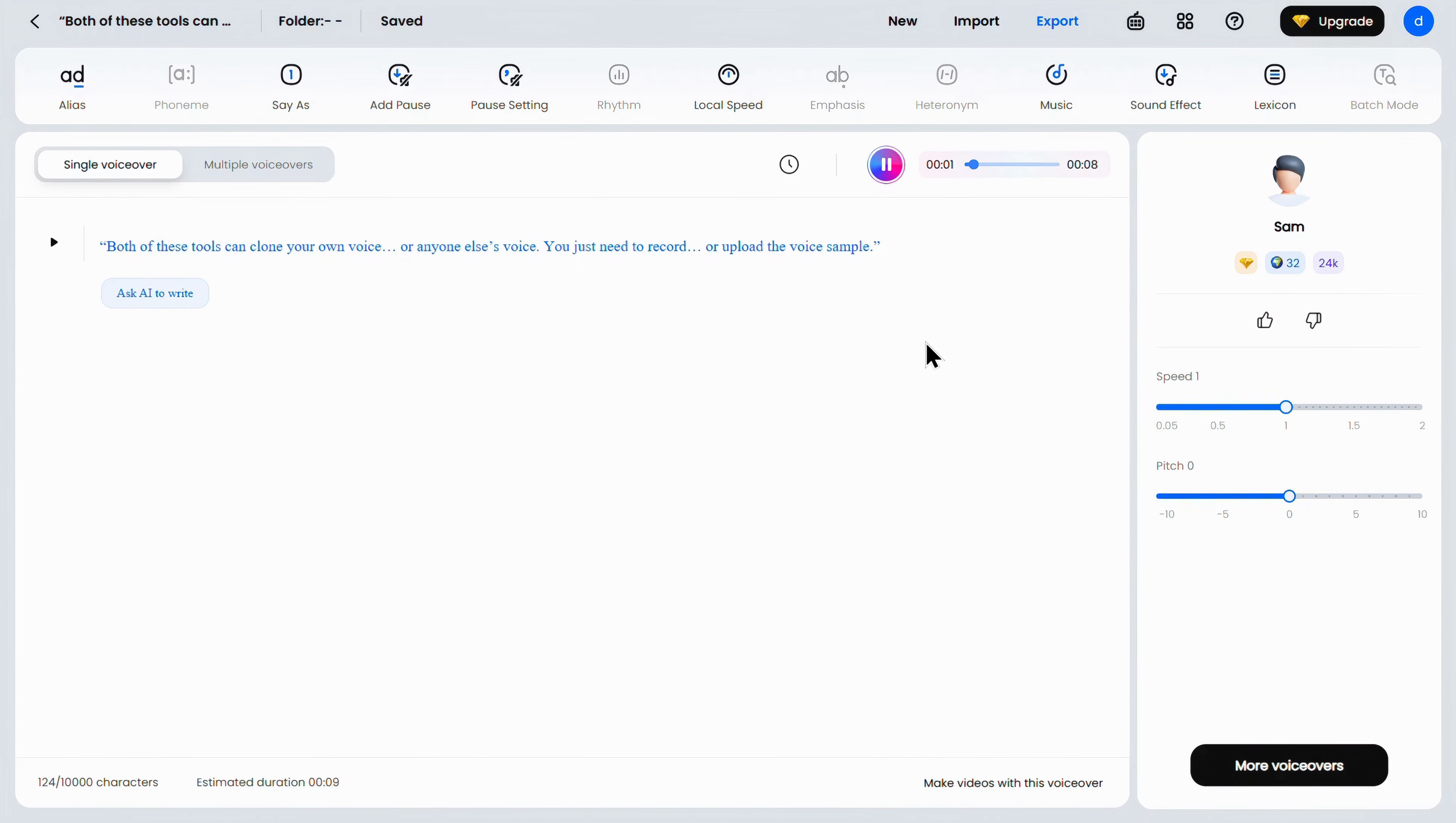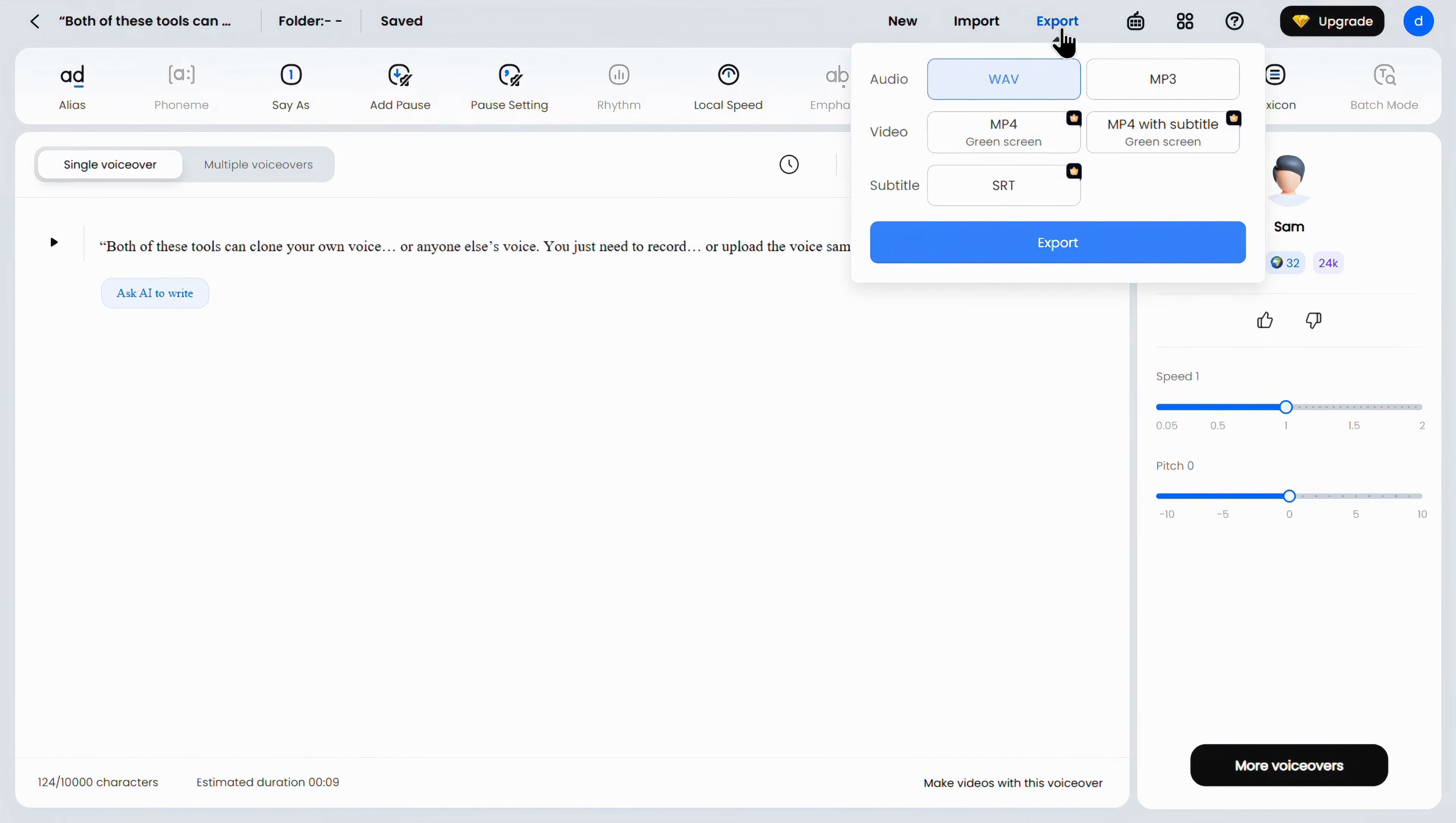Both of these tools can clone your own voice or anyone else's voice. You just need to record or upload the voice sample. And also, you can easily download it from here.